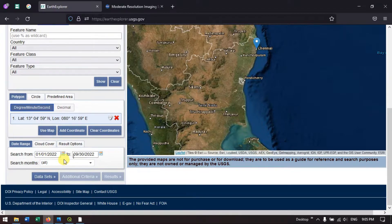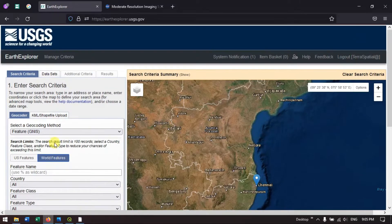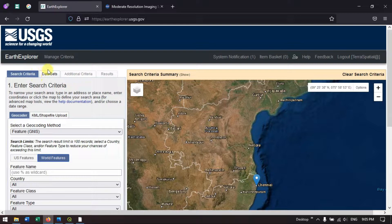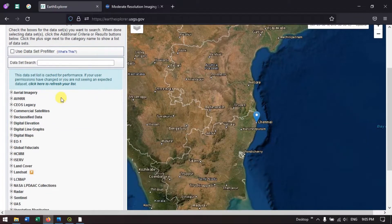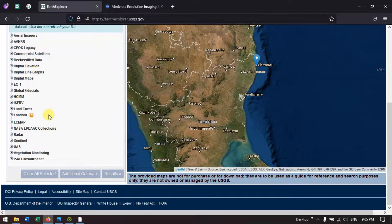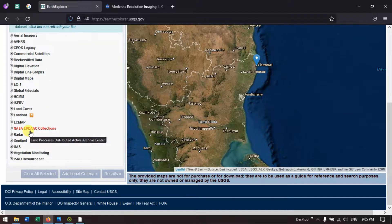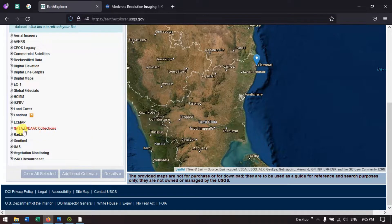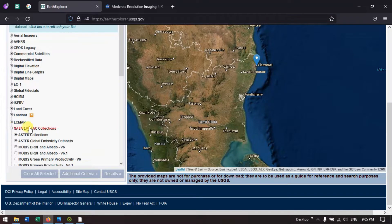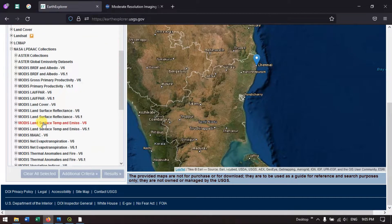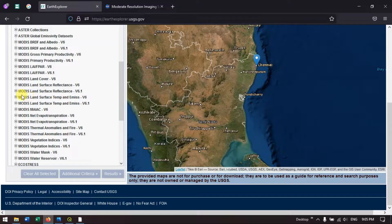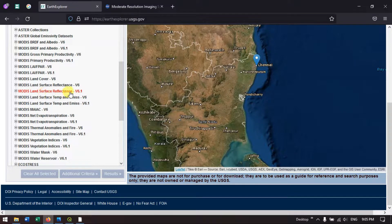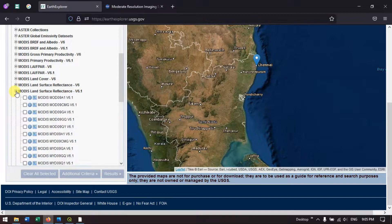Now we are going to go to the next option, data sets. Hit the button data sets and come down. You can find the option NASA LPDAAC collections. Hit the button, click on the plus symbol and come down. You can find MODIS Land Surface Reflectance version 6.1. Once again click on the plus button.